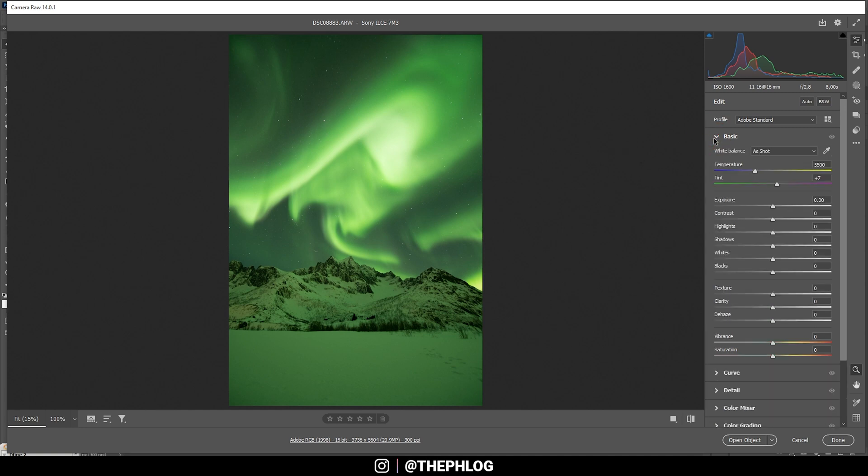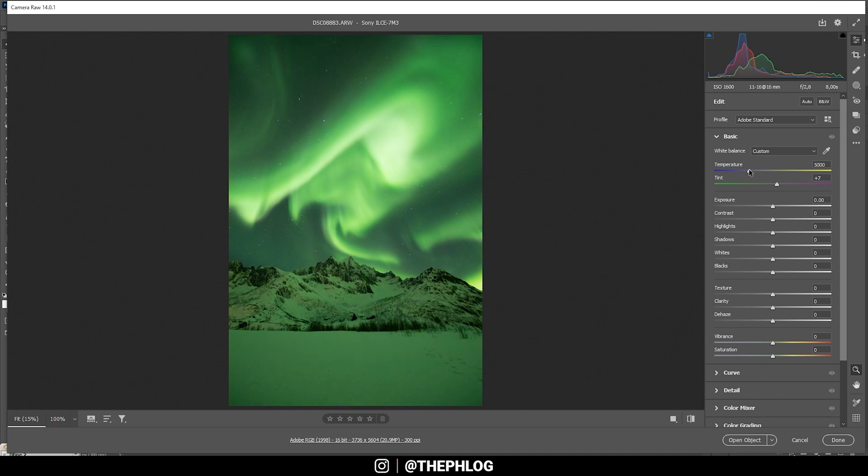Now in the basic tab, I want to further continue reducing the green color cast by adjusting the white balance. That means I'm simply going to drop the temperature. So we get some more blue tones in here and make it look a bit more natural since it's not that green at all.